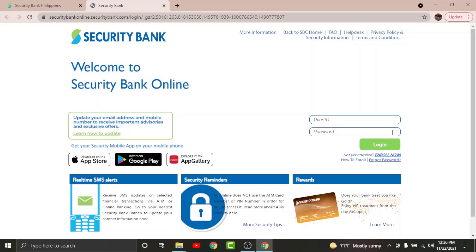In case if you have forgotten your password, you can just go and tap onto the forgot password option in order to reset your password.